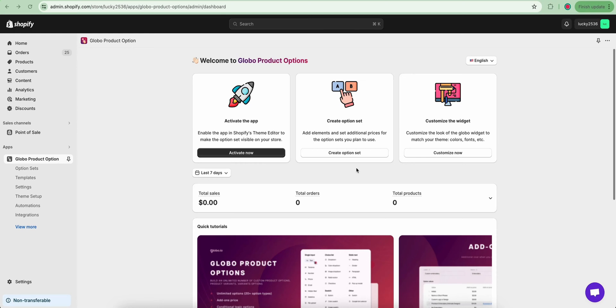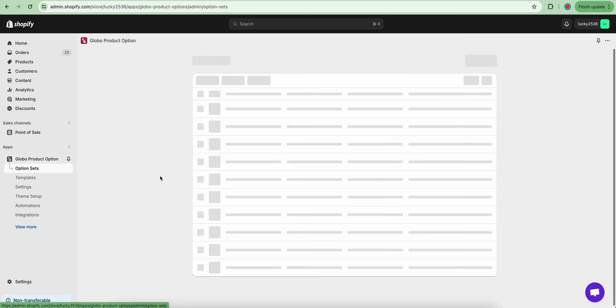Throughout this video, I will show you how to create additional option elements and apply them to your products. You can either click this button or click here to start adding a new one.